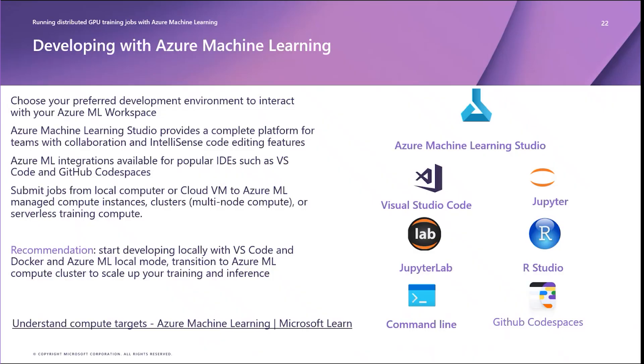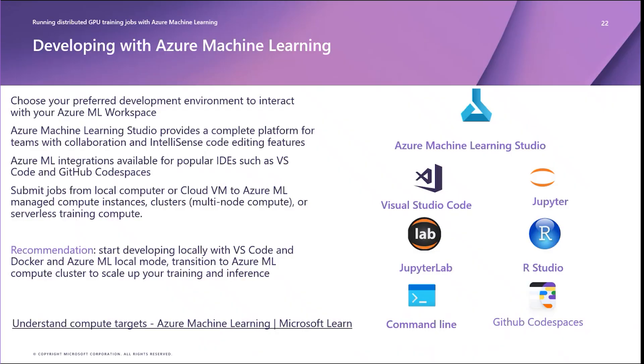Alternatively, you can continue to develop in hosted or local application versions of popular IDEs such as VS Code and GitHub Codespaces. You can then connect to your Azure Machine Learning workspace to submit jobs via Azure extensions, the Azure Machine Learning Python SDK, or the Azure command line ML module to Azure ML managed compute instances, clusters, or serverless training compute.